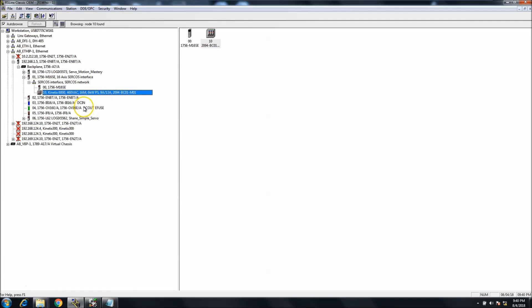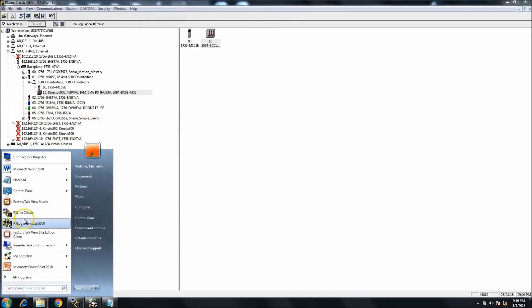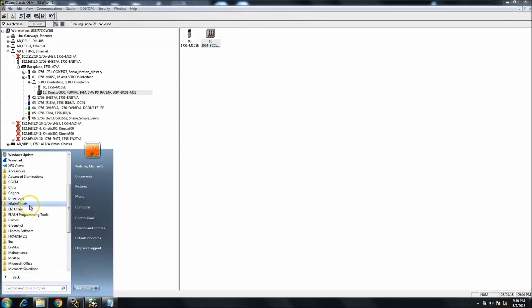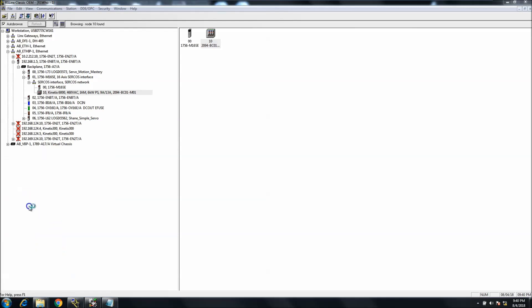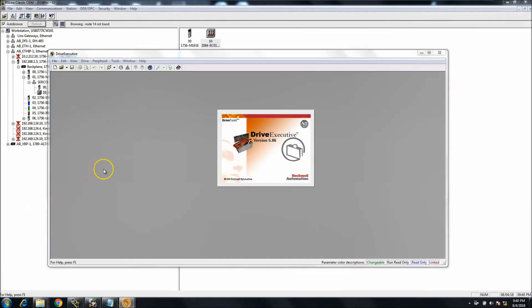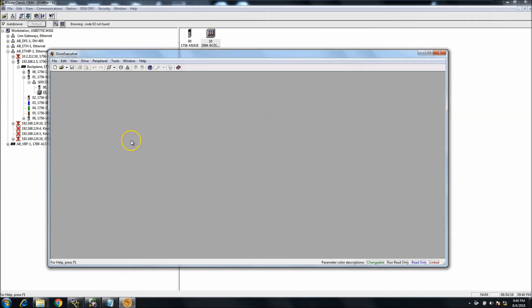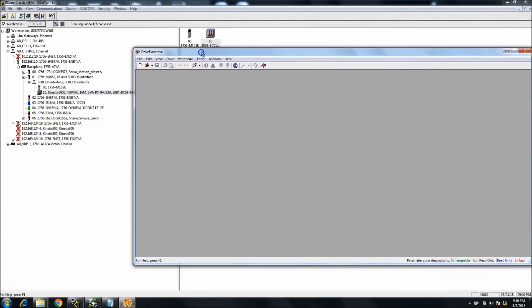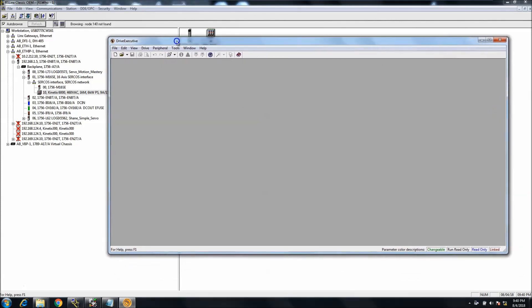Now as far as getting online with the SERCOS via Ethernet, I don't see where that is going to be. I'm not sure if the person who asked this question is referring to Drive Tools. Drive Tools is going to want you to be connected directly to the drive itself.